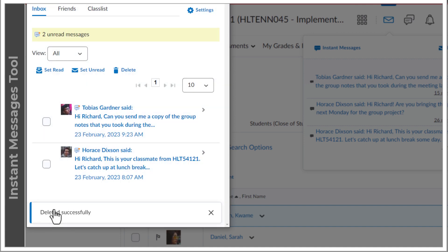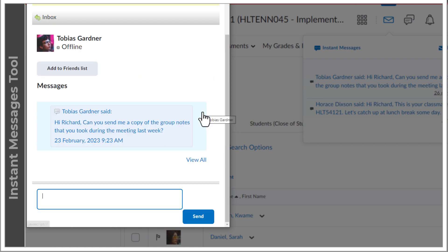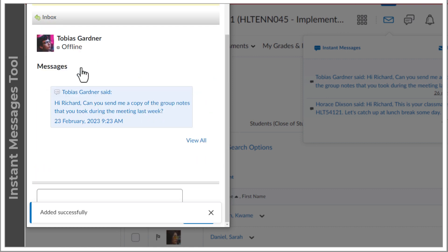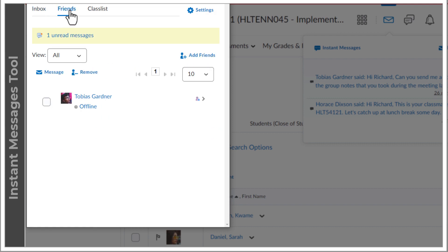You can designate a contact that you message frequently to the friends list. You can access your friends list at the top here.